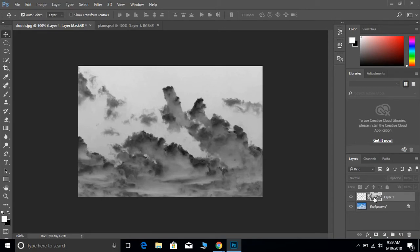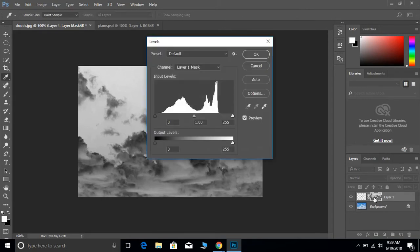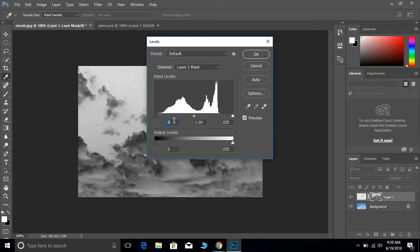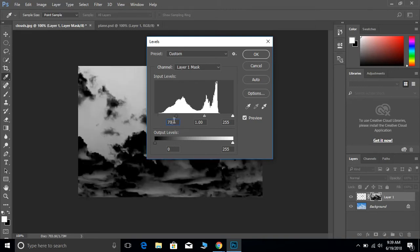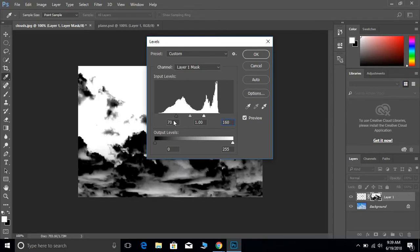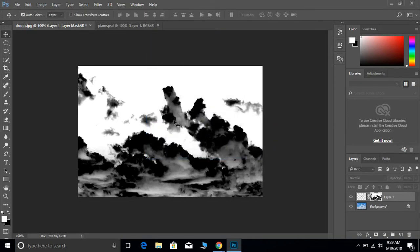And now we're going to do control L, which is a shortcut for levels. And then right here, these are the two numbers that we're going to change. So the first one is going to be 70, which is going to up our shadows, and then the last one is going to be 160, which is going to up our highlights, creating that nice contrast. And then now we'll go ahead and hit OK.